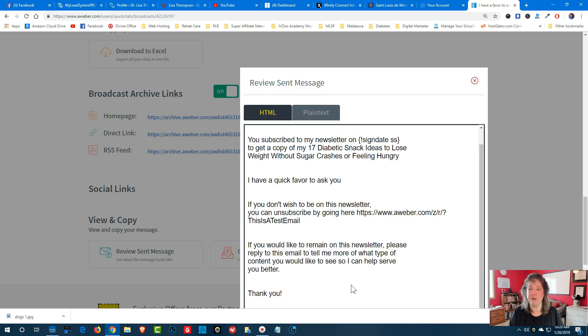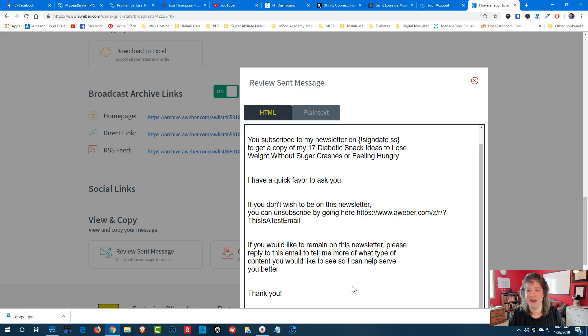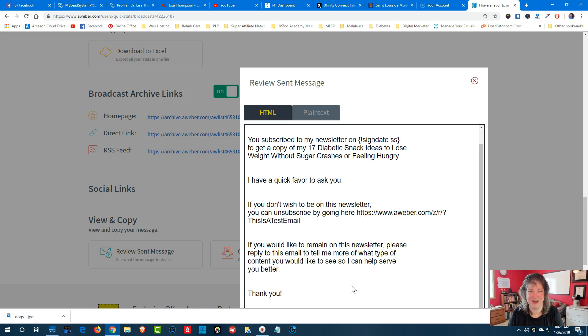So I hope this helps you out. Thanks for watching. Make sure you subscribe to my YouTube channel by clicking on the subscribe button you see on the lower right-hand corner of your screen. Thanks for watching, and I will see you in the next video.